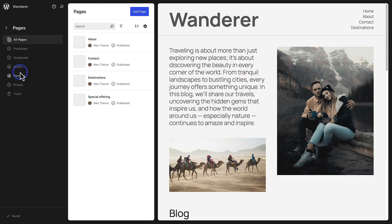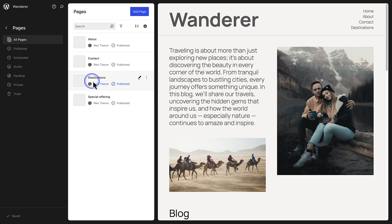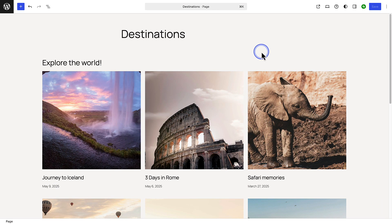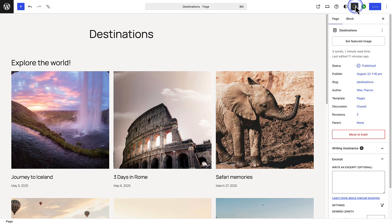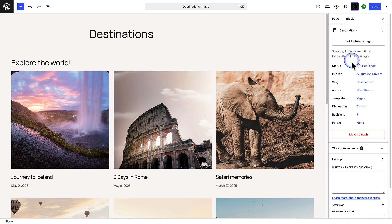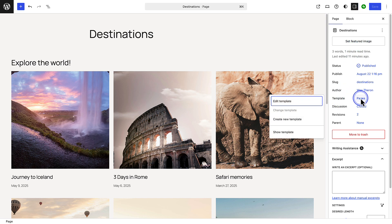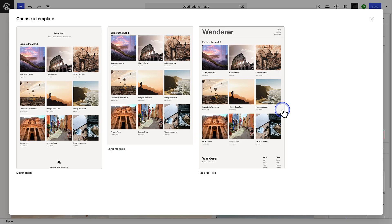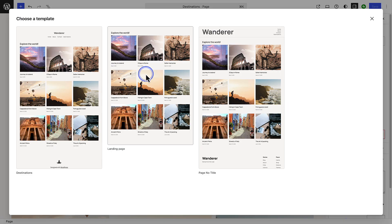Then we can click the WordPress logo top left and make our way to Pages, and then open the Destinations page. Then we can open our sidebar settings top right and click Pages next to Template.